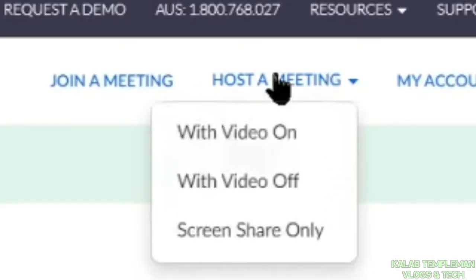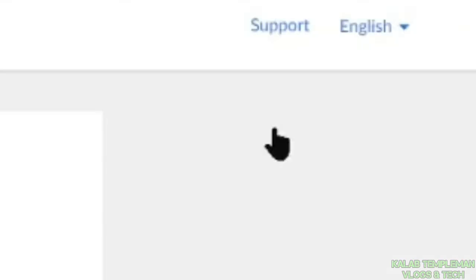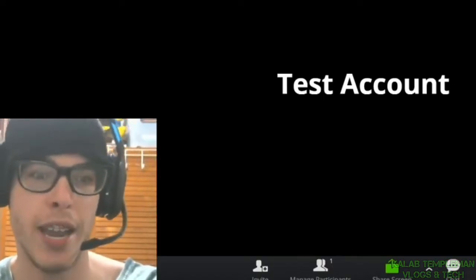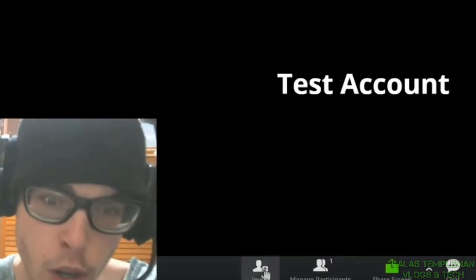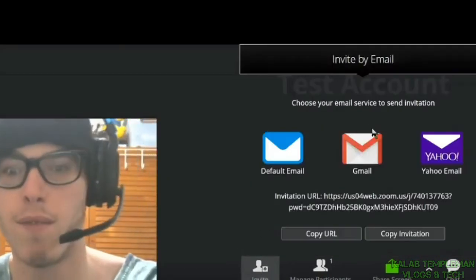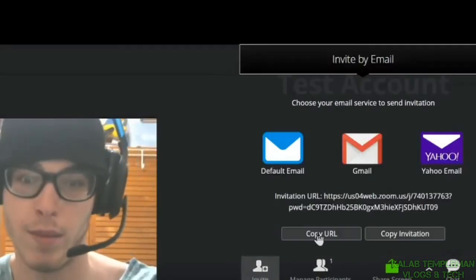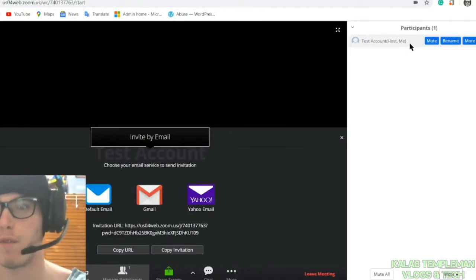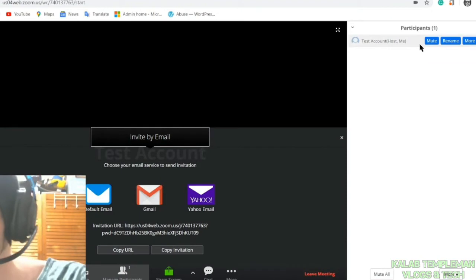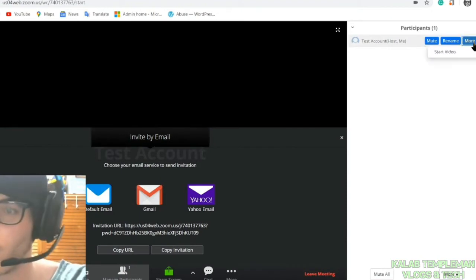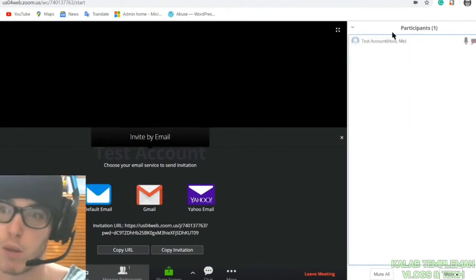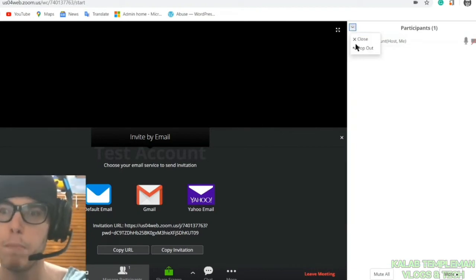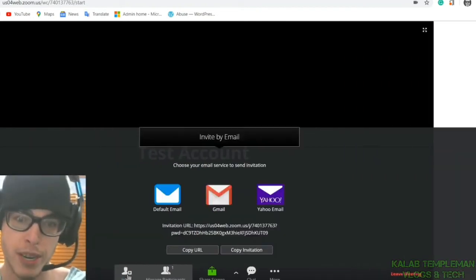Host a meeting and you can go with video on. You've got your mic here, you've got your audio. You've got invite where you're able to invite via email or you can copy a link. You've got manage participants here. If you have participants, you've got the option to mute, rename. You can start video as well. So you've got the option here to manage all of those participants.